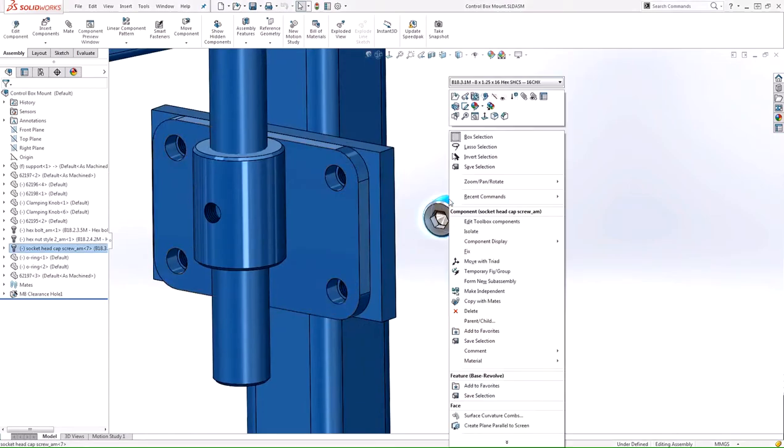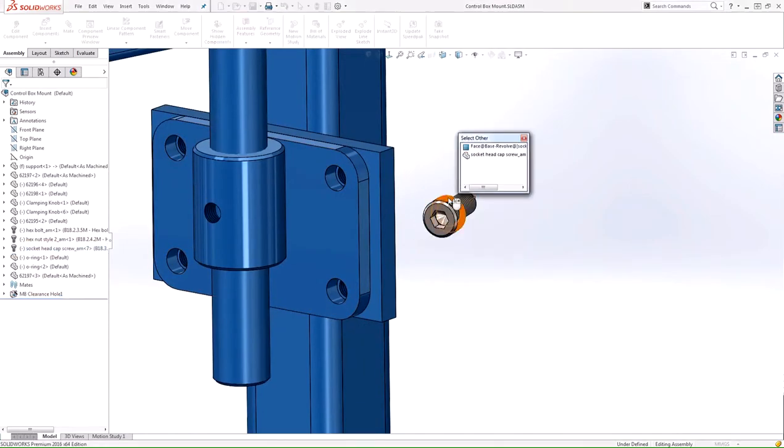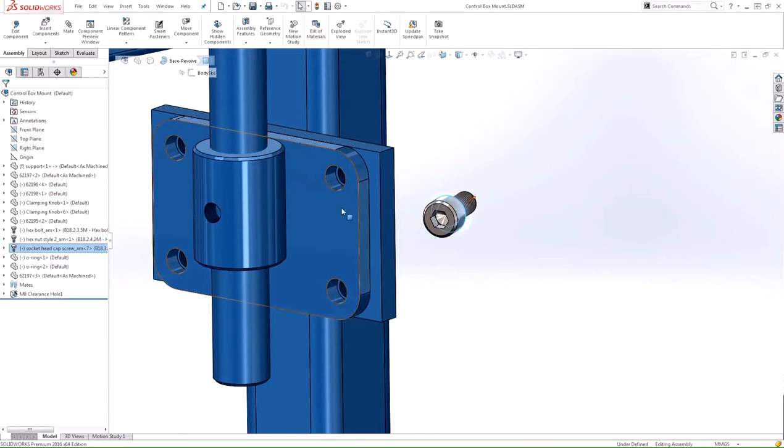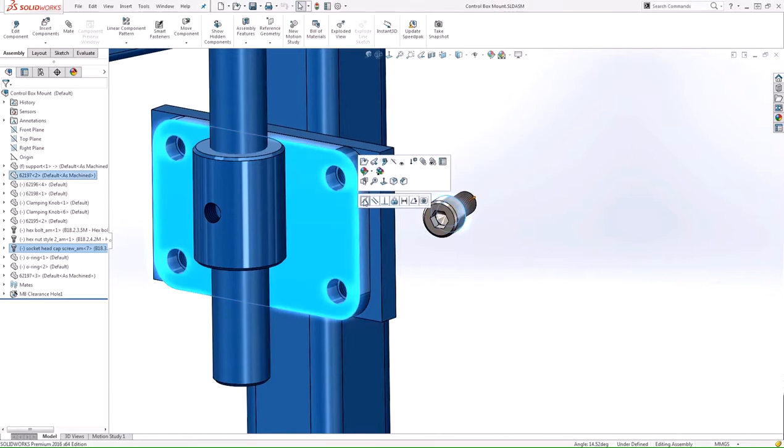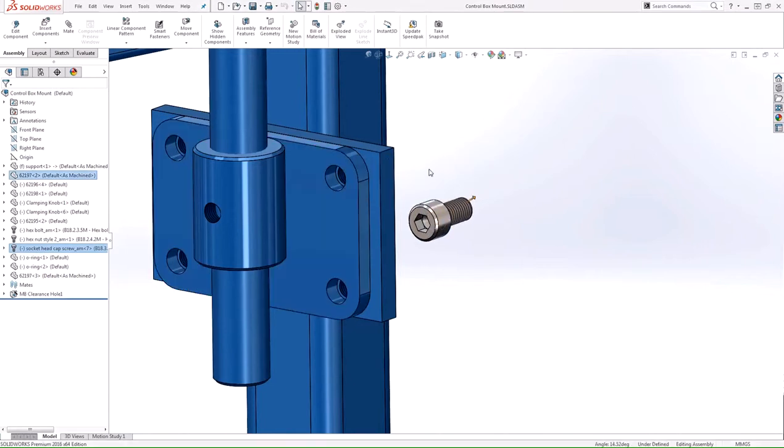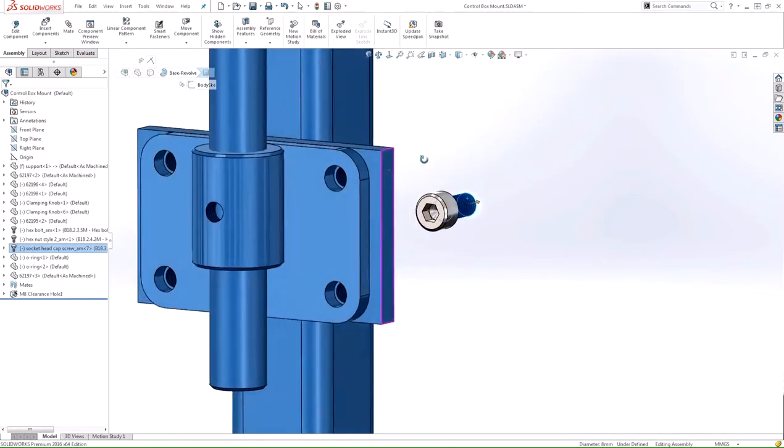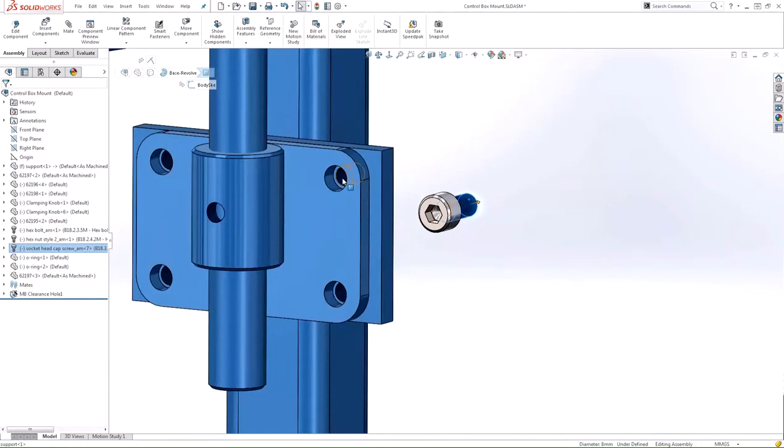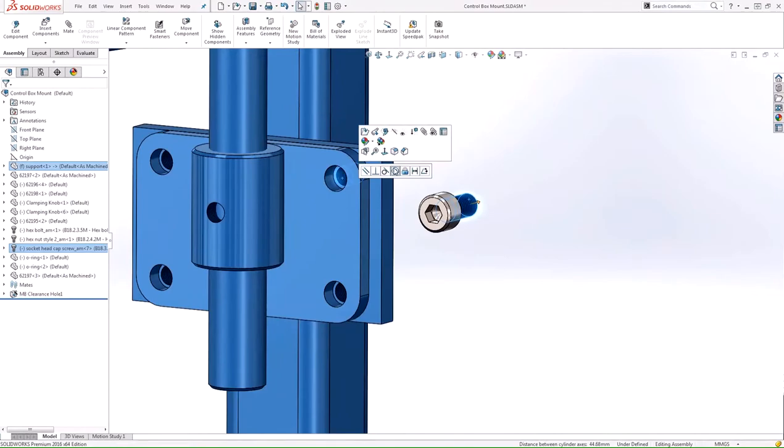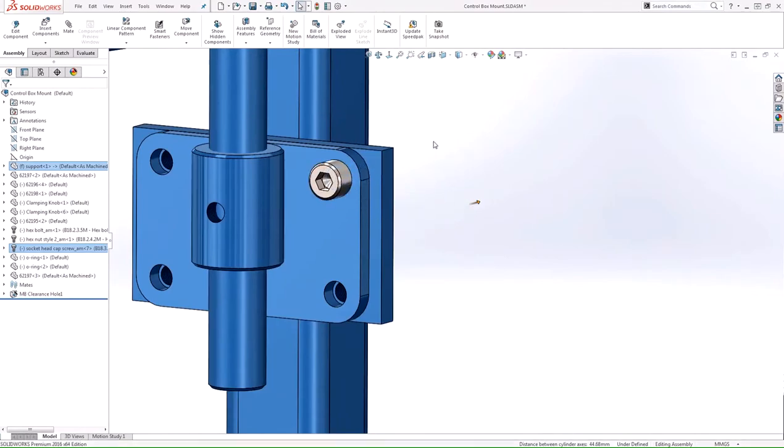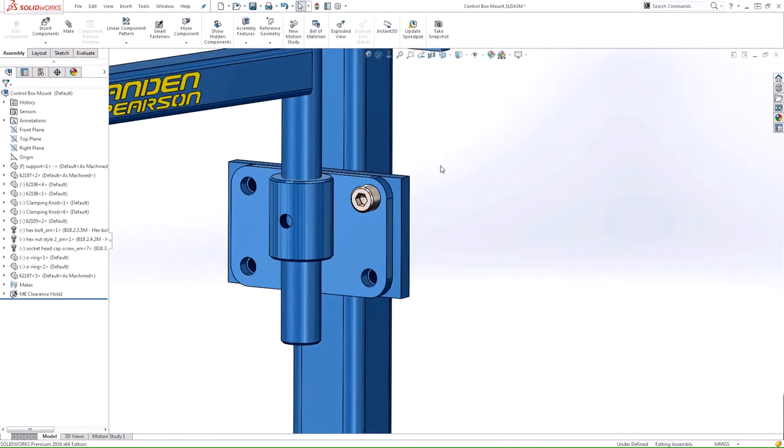But first, we'll go ahead and position this fastener with a coincident mate between these two faces, and a concentric mate between the shank of this fastener and the threaded hole. So we have that component placed where it needs to be using those two mates.